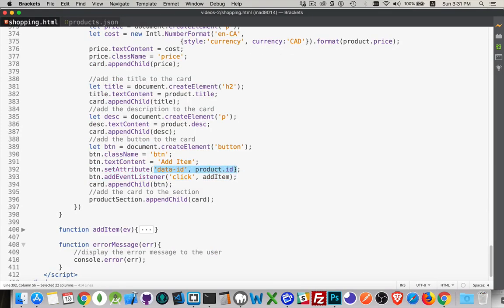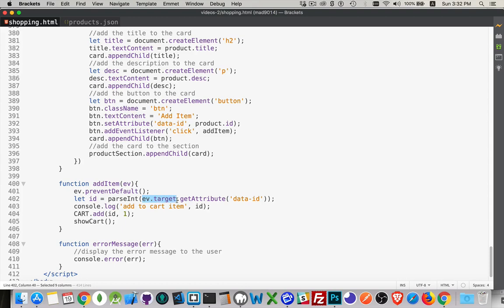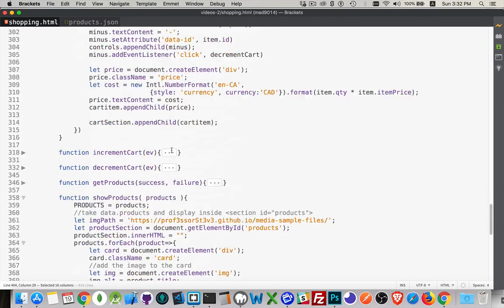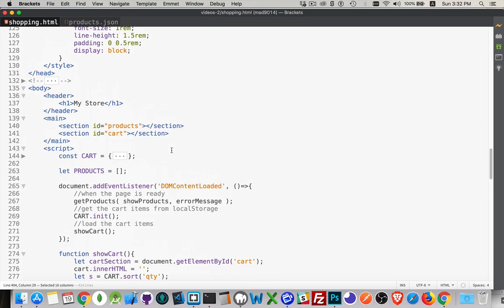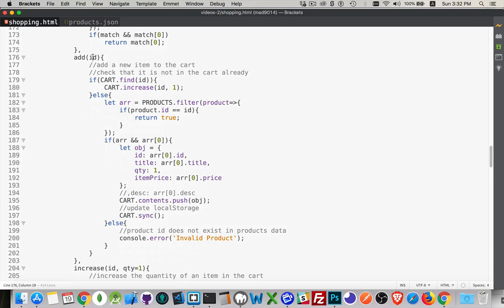The id is stored in the button, and here's the click listener that calls addItem. Inside addItem, we use event.target to get the button, then getAttribute('data-id') to retrieve that number — the same one we created. We log it to the console just to confirm, then call cart.add() passing that id.